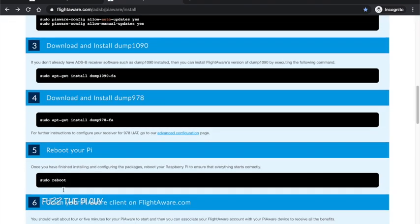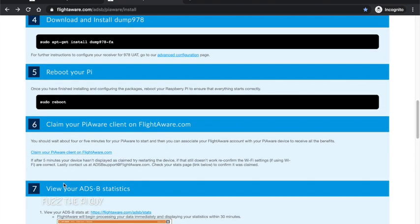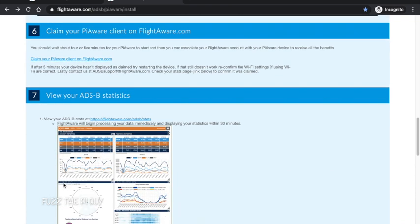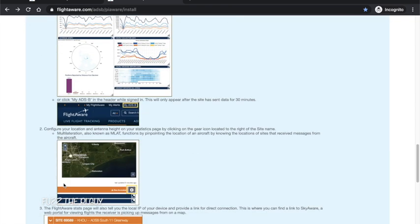But it'll show that. Then you can just scroll right up to the top and click on My ADS-B and it'll show your stats. Then you're just going to need to update your location and the height of your antenna. You can do it manually, put in the latitude and longitude.